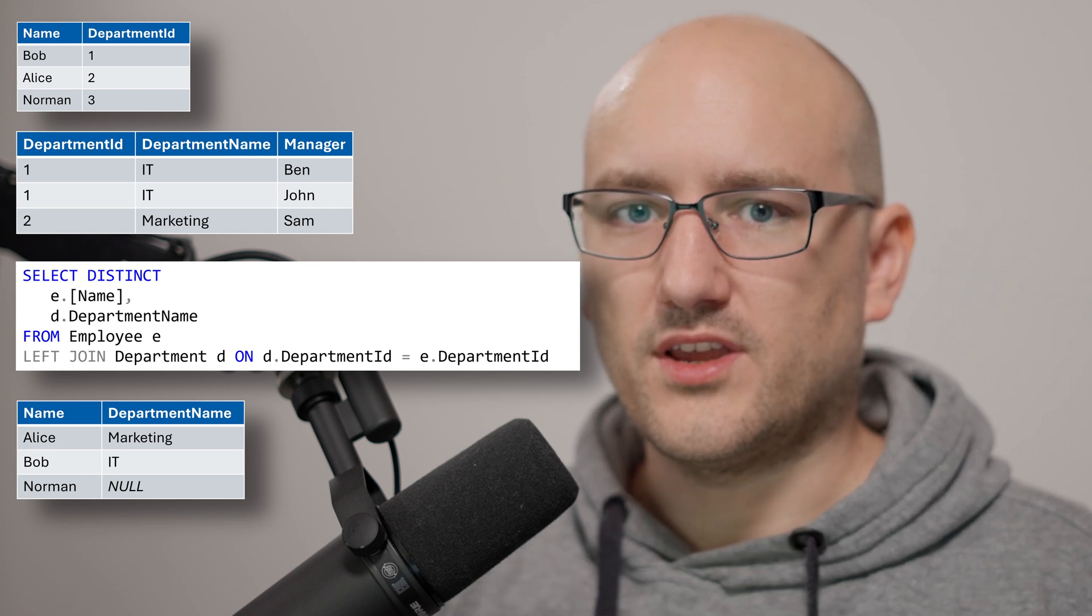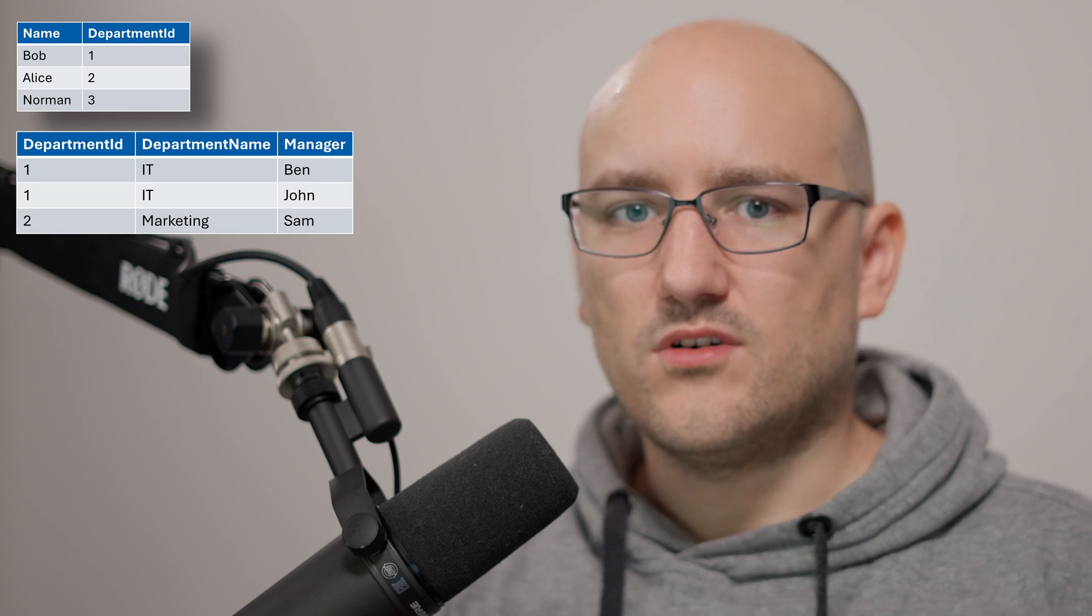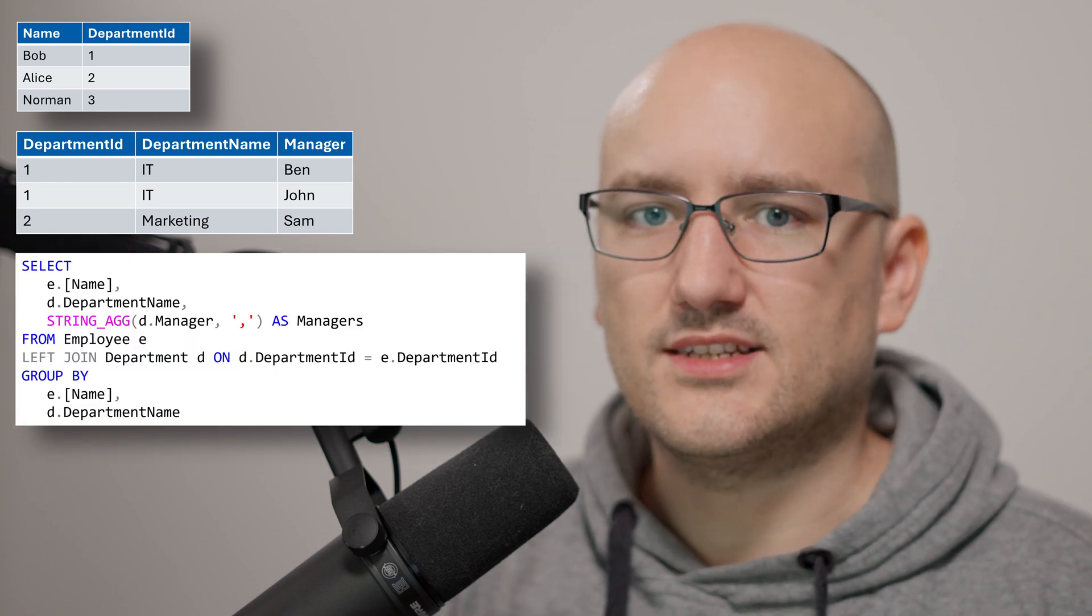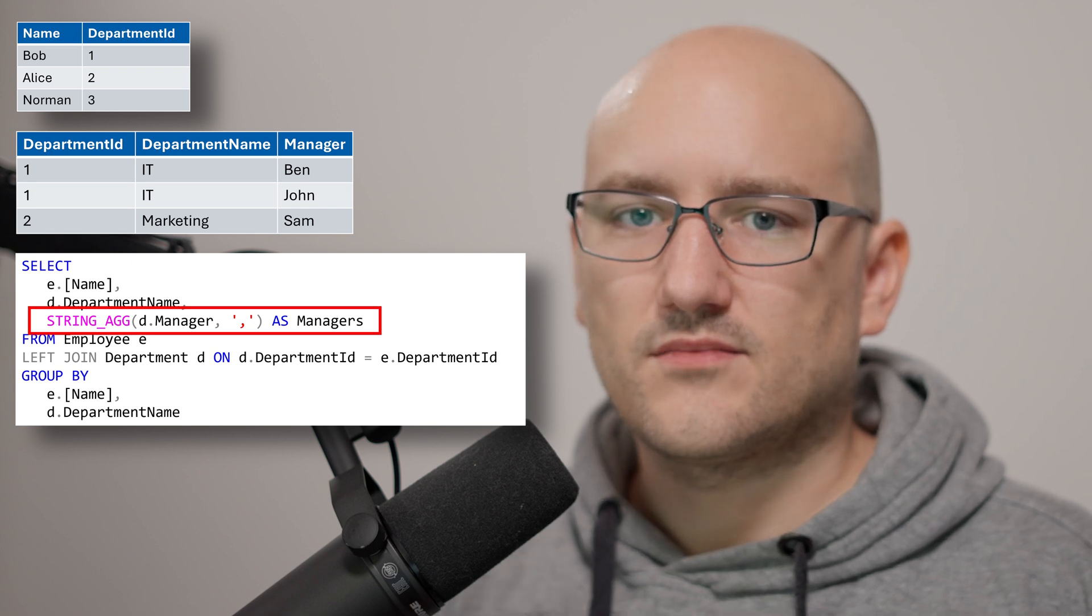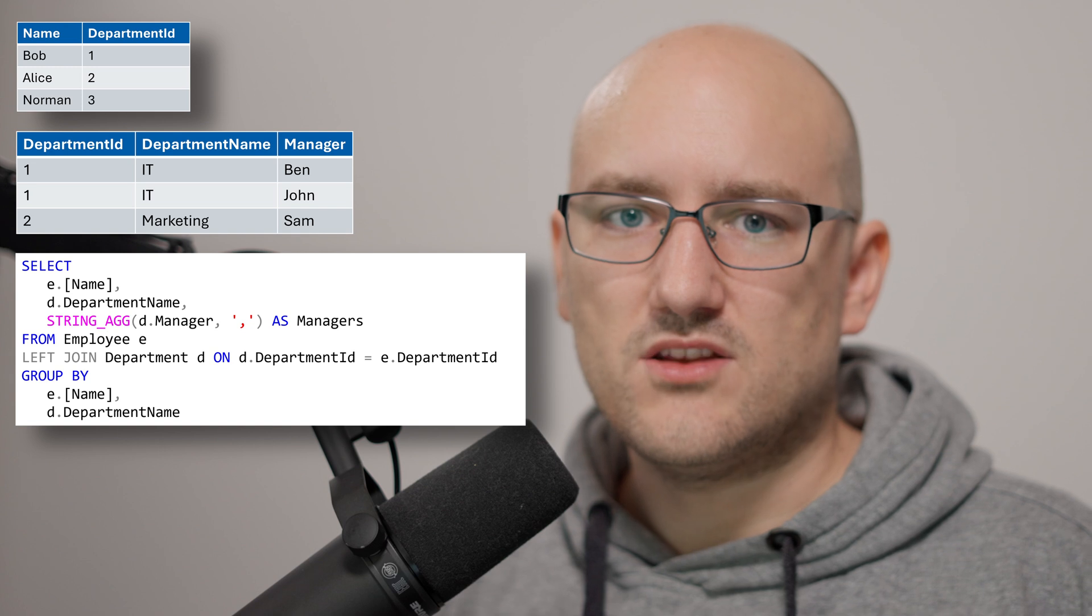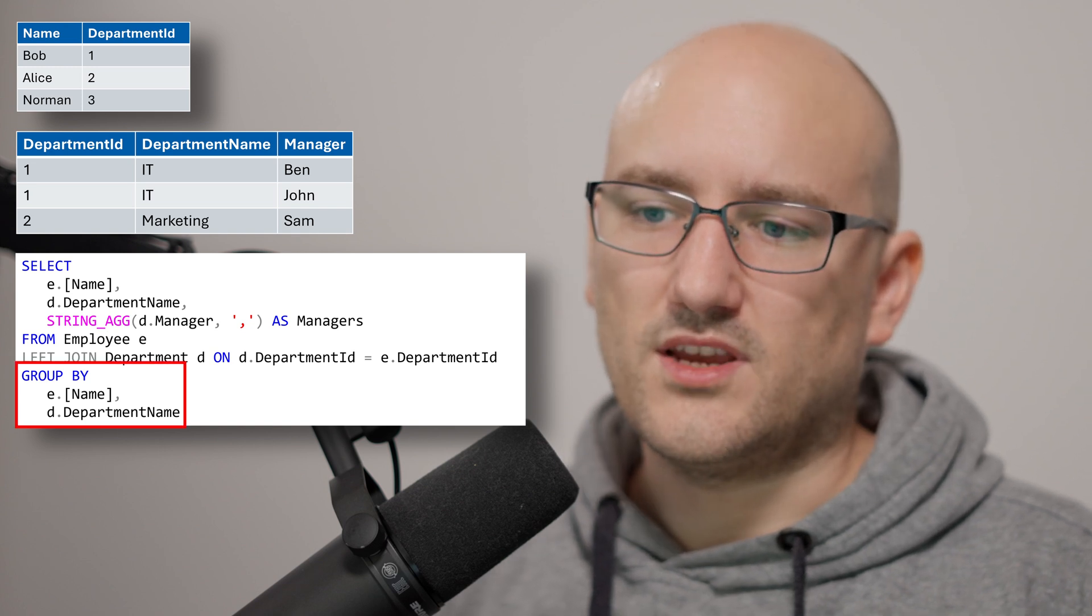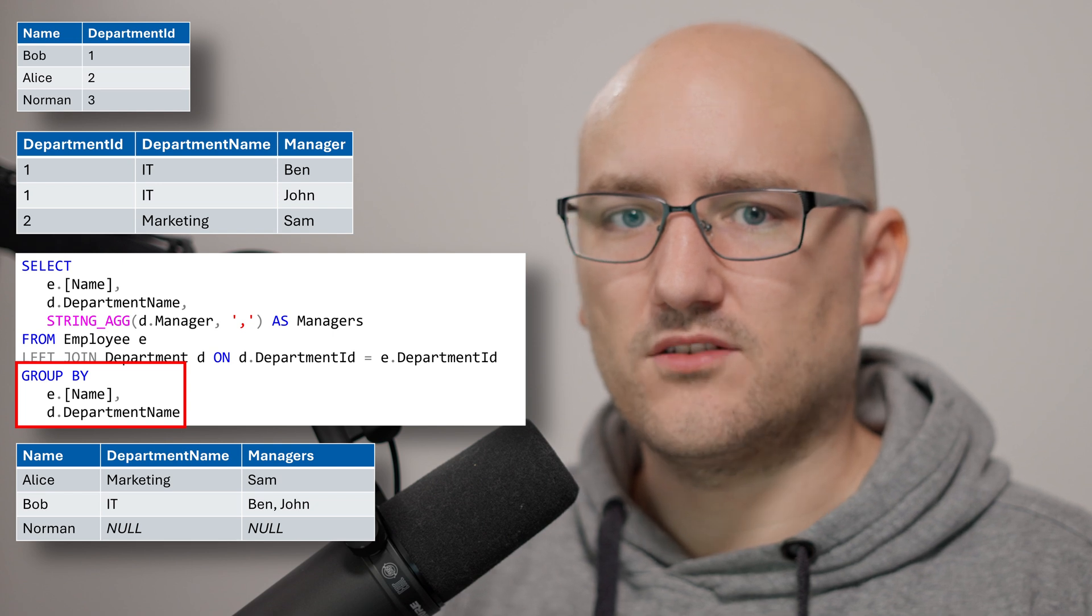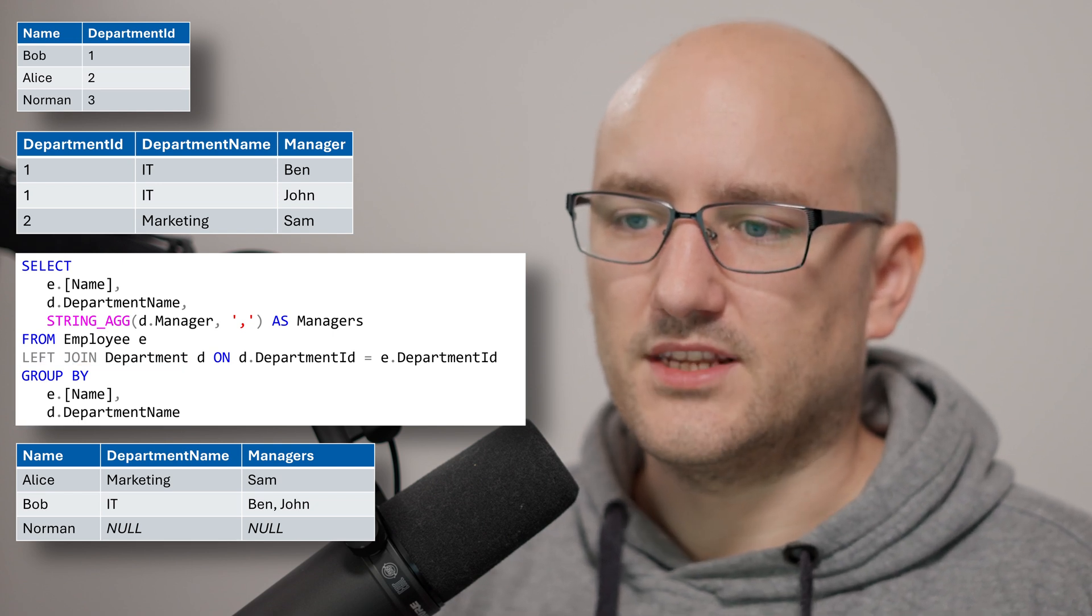The final option that we have would be a string aggregation. In this case we take our differing values from the rows and put them in one column and we can separate them for example comma separated as in the example that I'm showing right now. As is always the case when we do an aggregation like min or max for number columns, here for strings we have to group them by the columns that are not part of the aggregation and the syntax looks then like this.